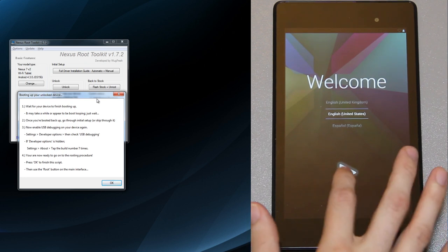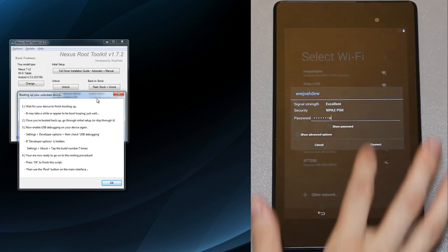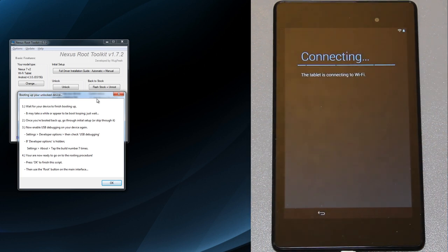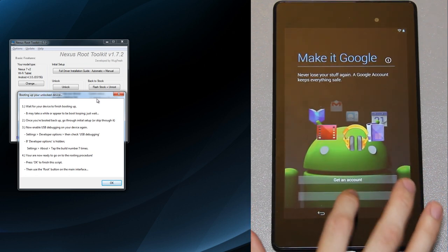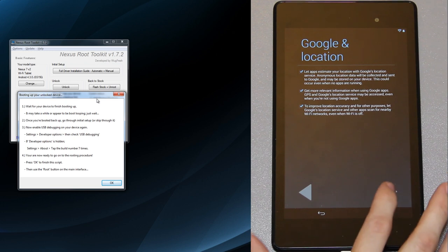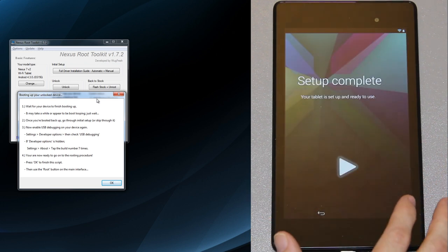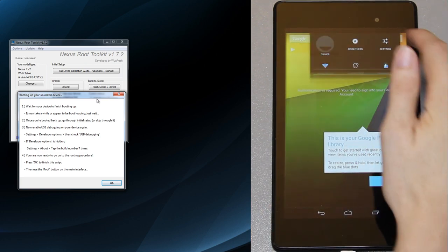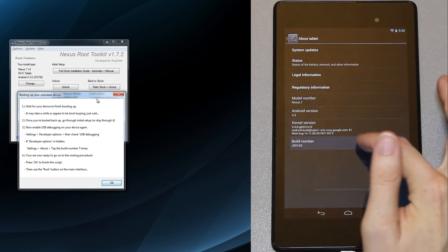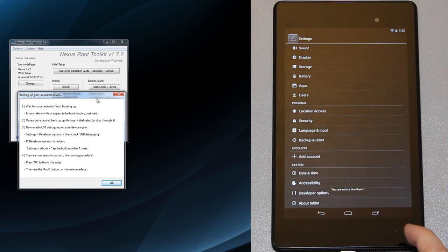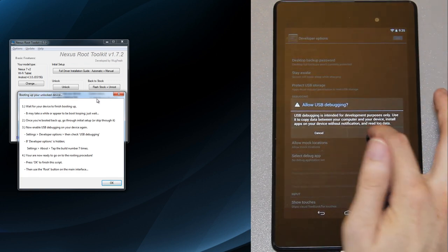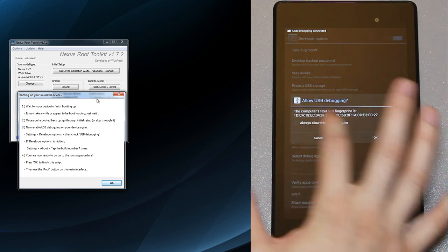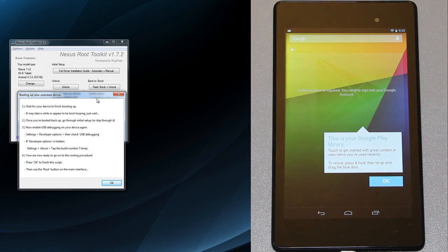We're just going to fly through this as quickly as we can. I connected the Wi-Fi but I'm not going to sign into anything. Not now, not now, next, next, next. Setup is complete. We're going to drag down, go to about tablet, go to build number, then go back, there's developer options. USB debugging, press OK and it's going to pop up that little thing, I'll always allow, OK.